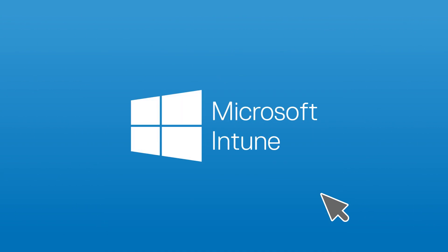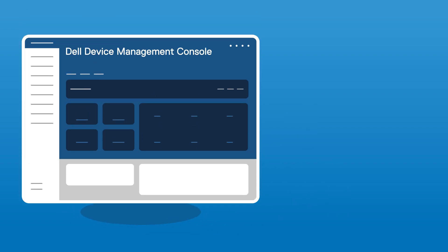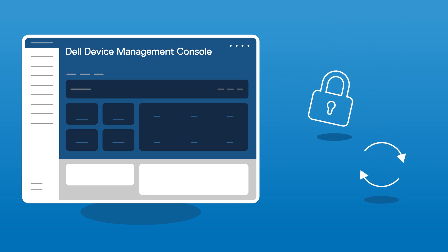IT teams can now access Dell Device Management Console directly through Microsoft Intune. Once in, IT can group devices, assign policies, and schedule updates, keeping everything secure and up-to-date seamlessly.